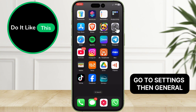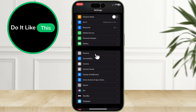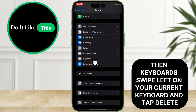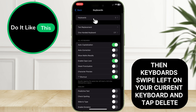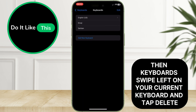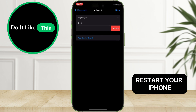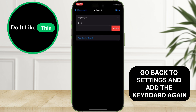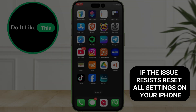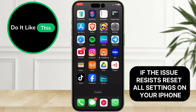Try removing and re-adding your keyboard. Go to Settings, then General, then Keyboard, then Keyboards. Swipe left on your current keyboard and tap Delete. Restart your iPhone, then go back to Settings and add the keyboard again.